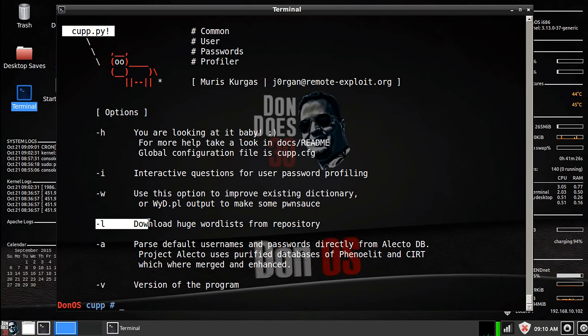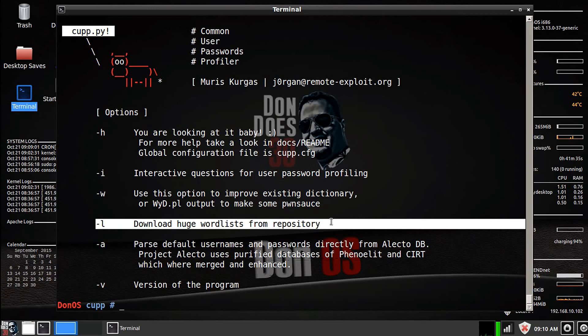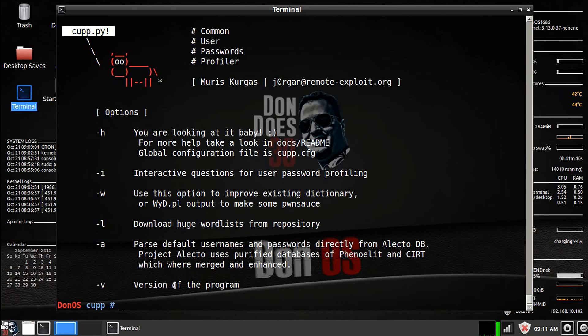We've got the download huge word list from repositories. Again, if you want to try a huge word list that's really not targeted, that just has general passwords, you could always download a word list. And we've got two other options here. You've got your A and you've got your version.